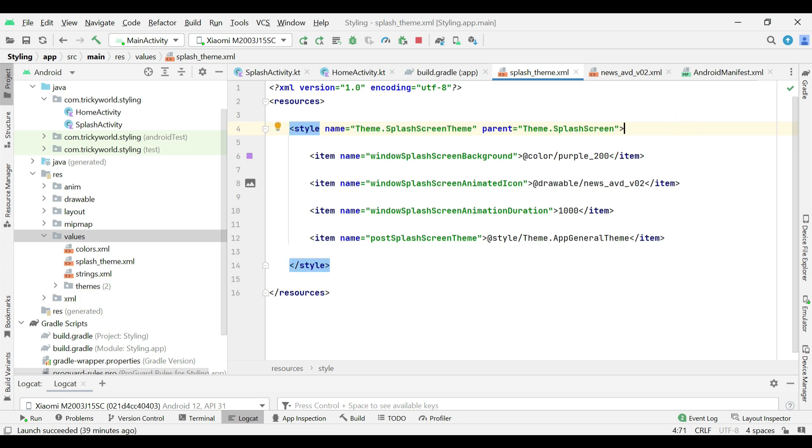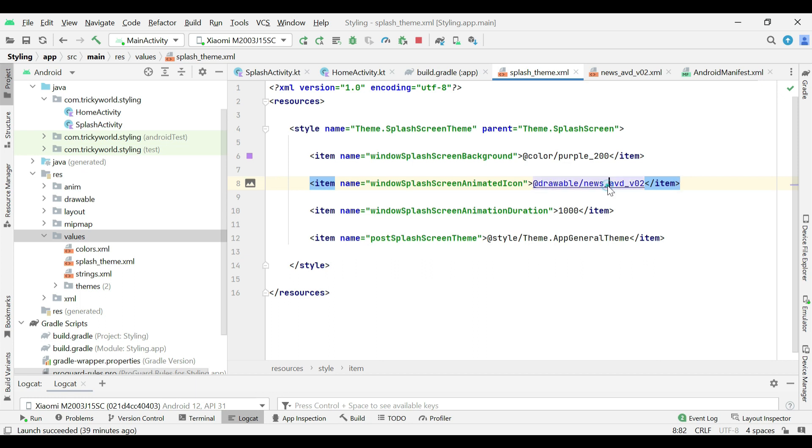Then, I am changing splash screen background color to purple and setting animated icon to this drawable.